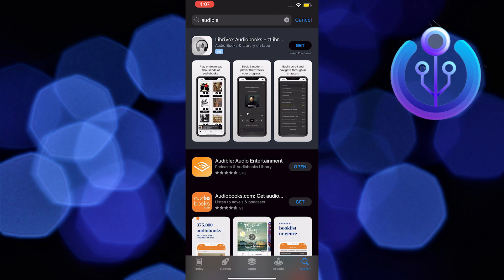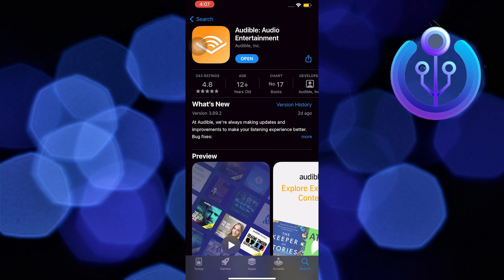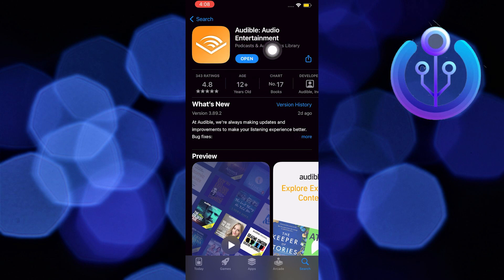In here look for Audible. Make sure the button says open and not update. If it says update, go ahead and update your Audible audio entertainment.